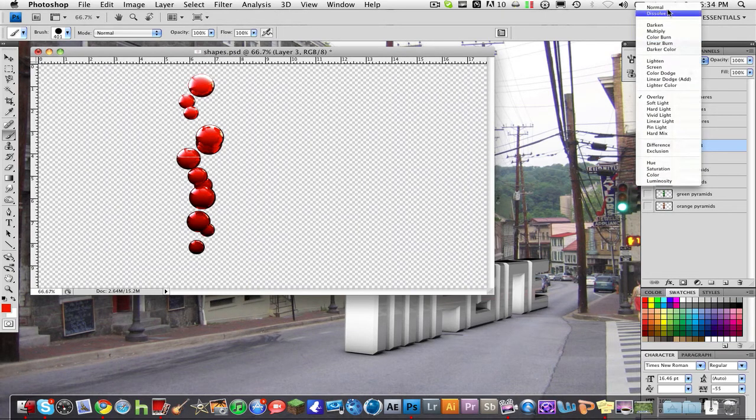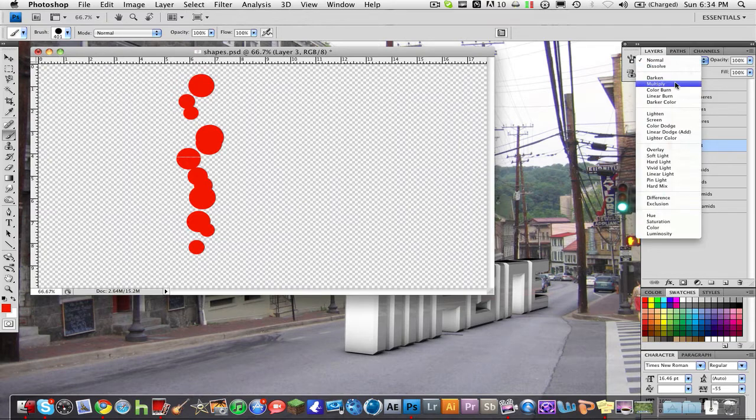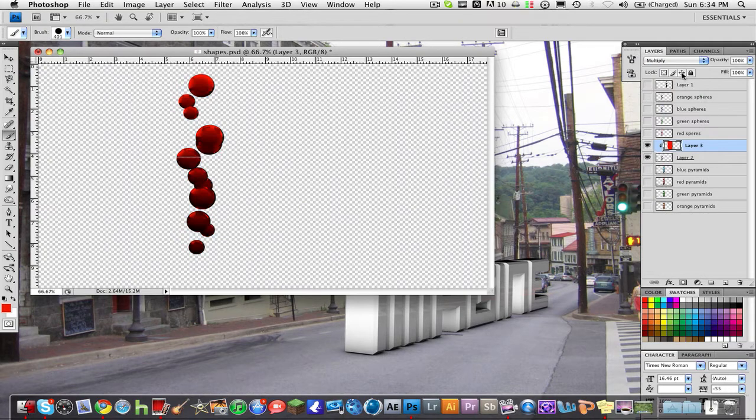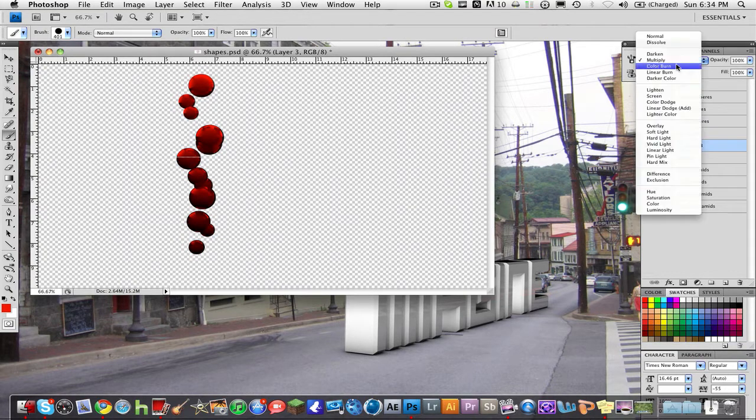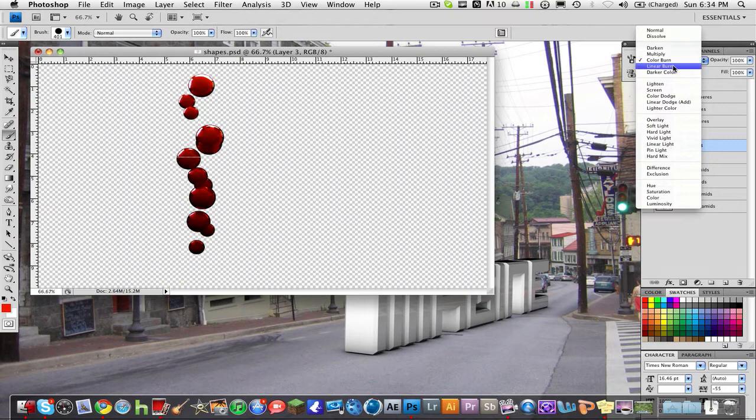Now if I change it to normal blending mode this is what happens and we don't want that. You can change the blending modes to mess with how you want it to be, maybe you don't like the way overlay looks.